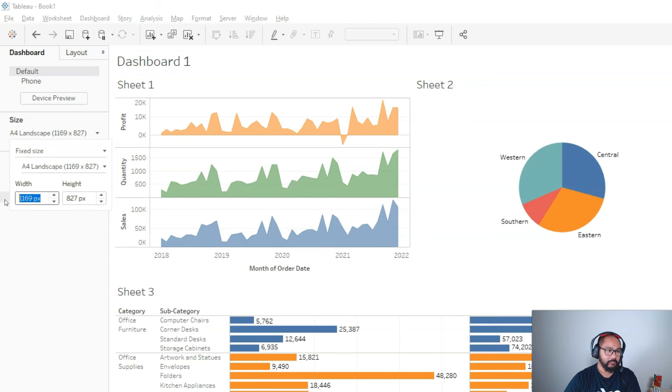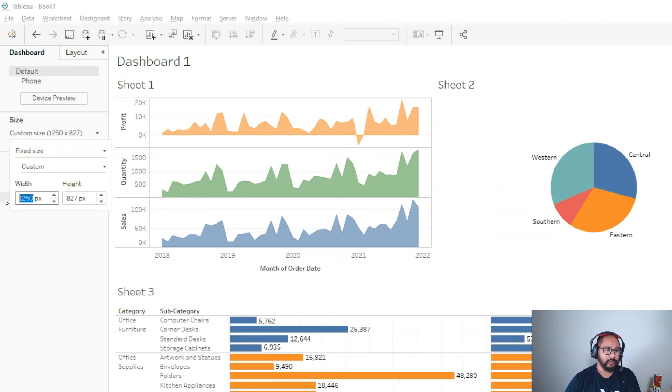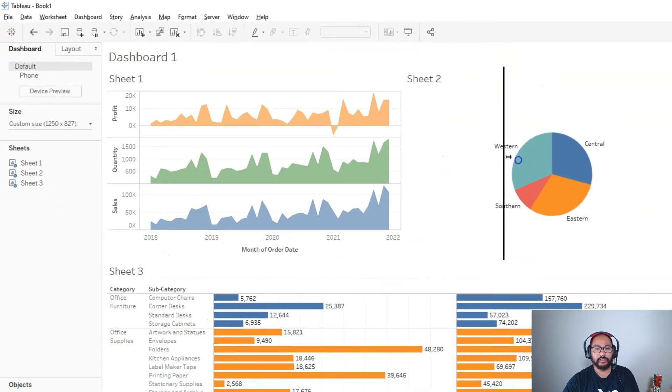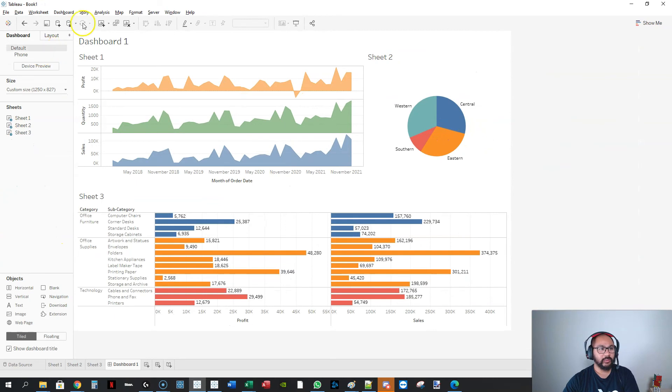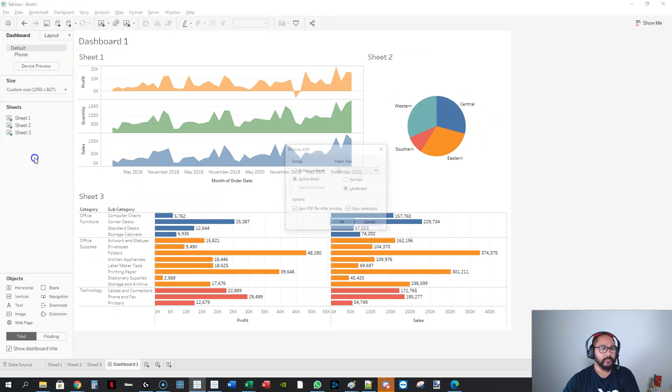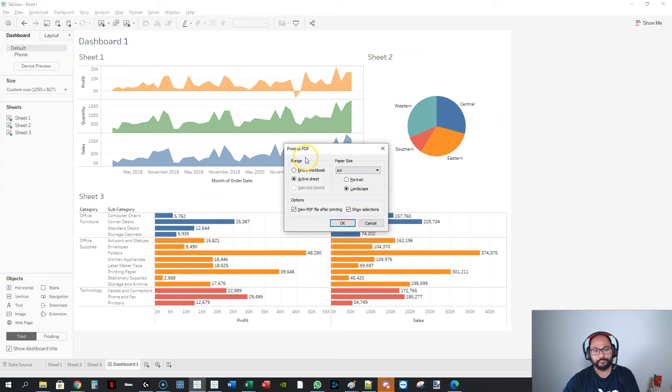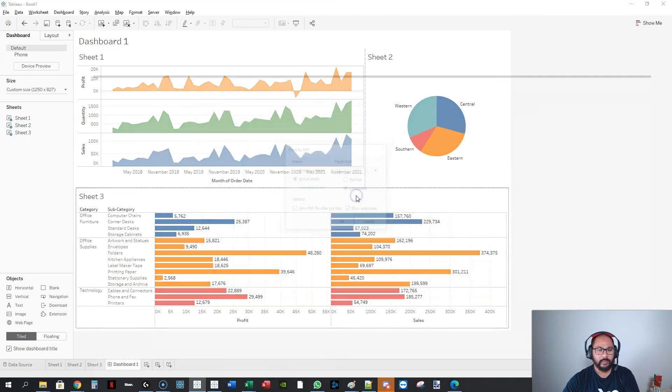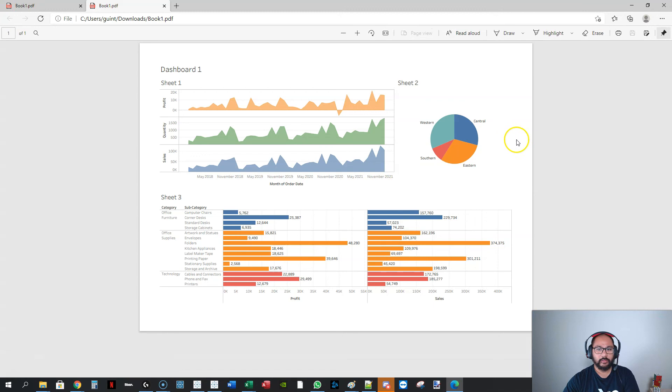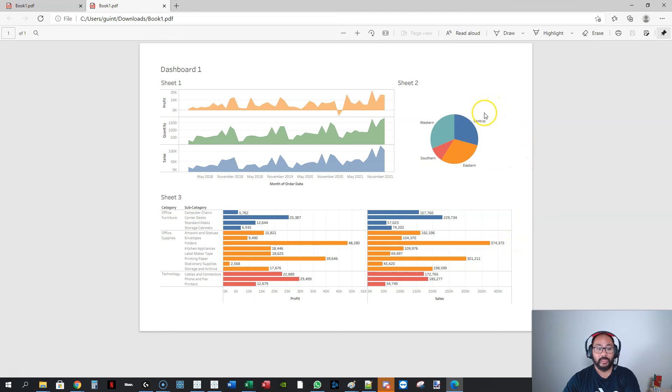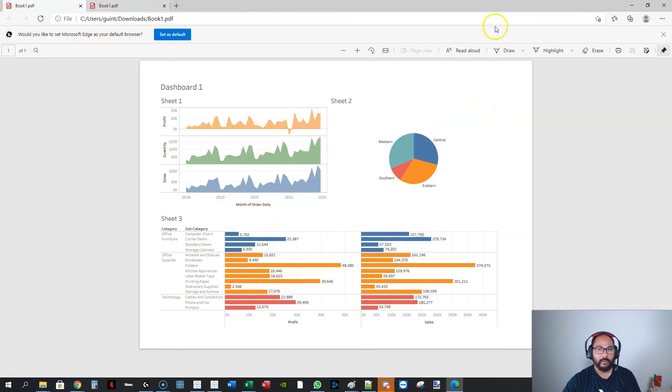I'll actually adjust that too. We'll go file, print PDF, same thing, A4 landscape, okay. We'll just replace the old one and let's see how that looks. You can see it's getting closer and closer, and once you're happy with it, then print the PDF. At least then you're not wasting paper.